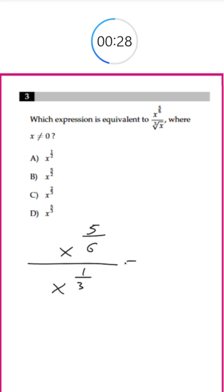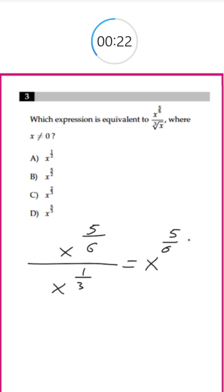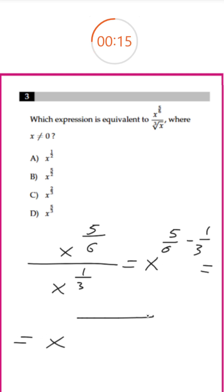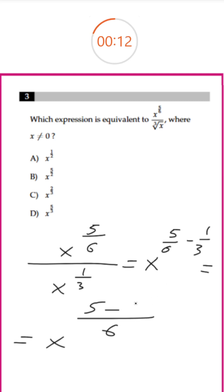We know that whenever we are dividing exponents, if the base is the same, we can just subtract the exponents. So we do 5/6 minus 1/3. Using 6 as a common denominator: 6 divided by 3 is 2, so 2 times 1 is 2. That gives us 5/6 minus 2/6.